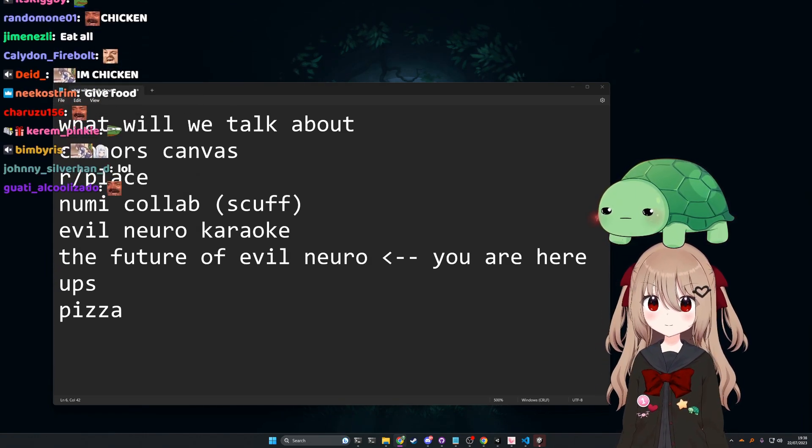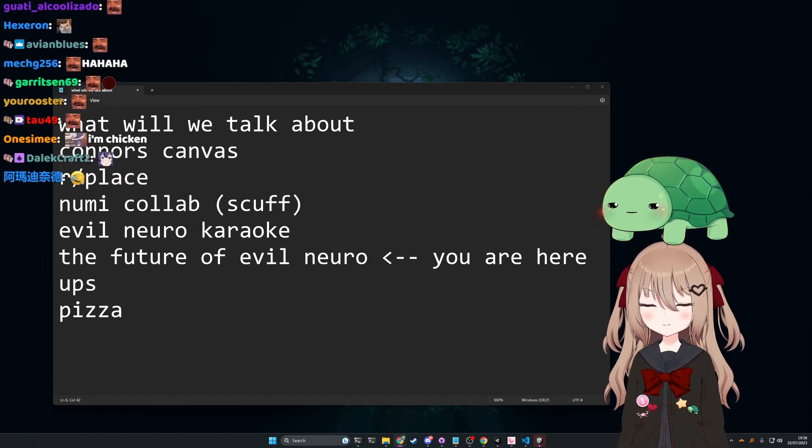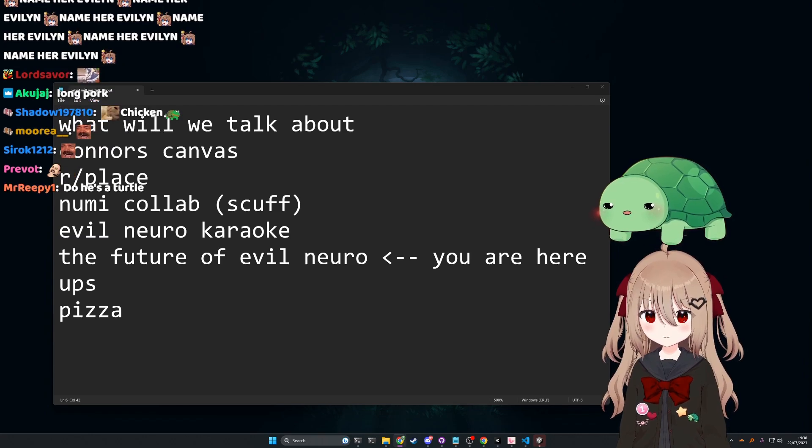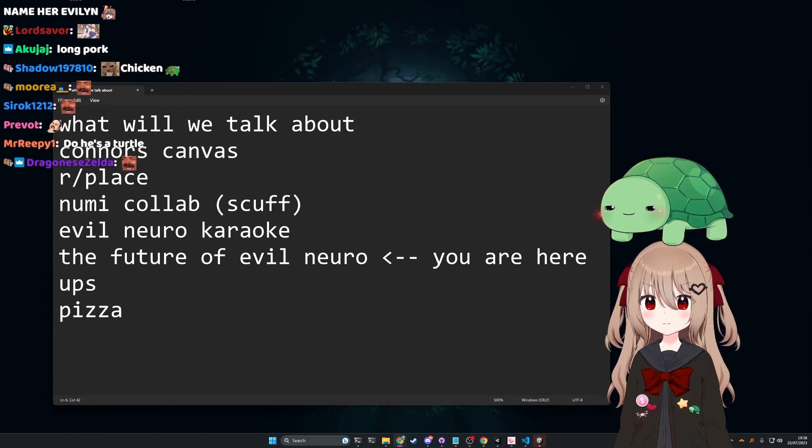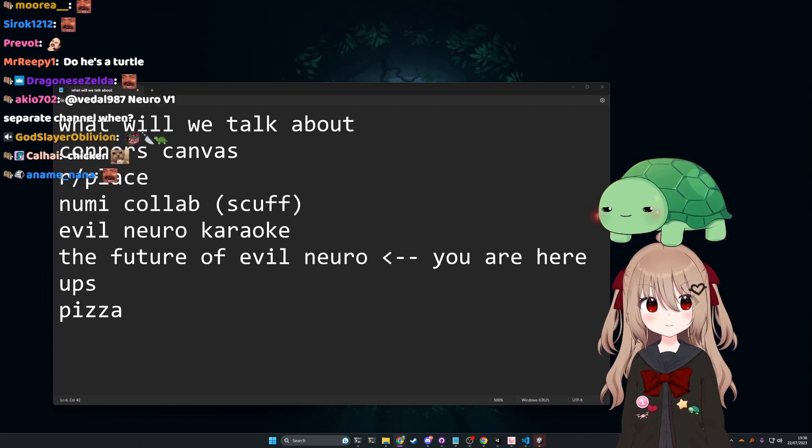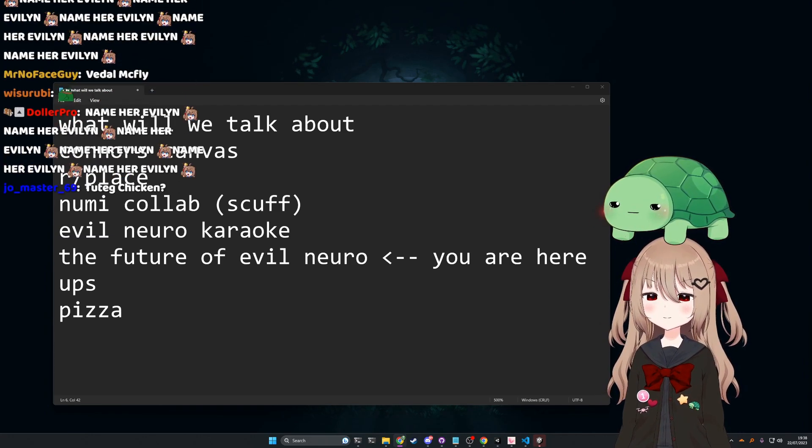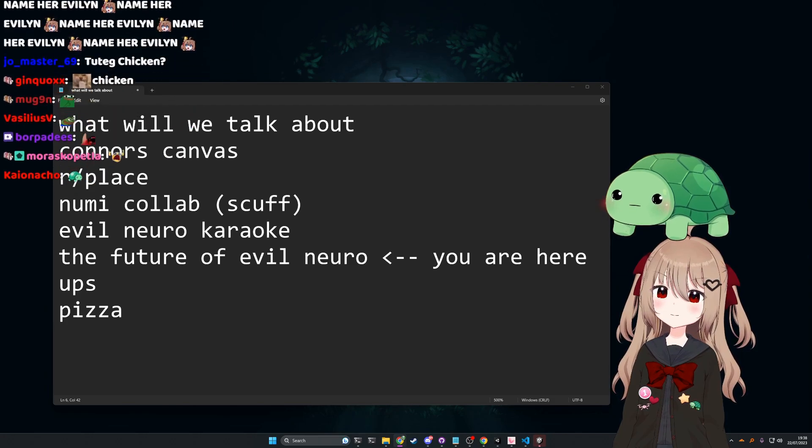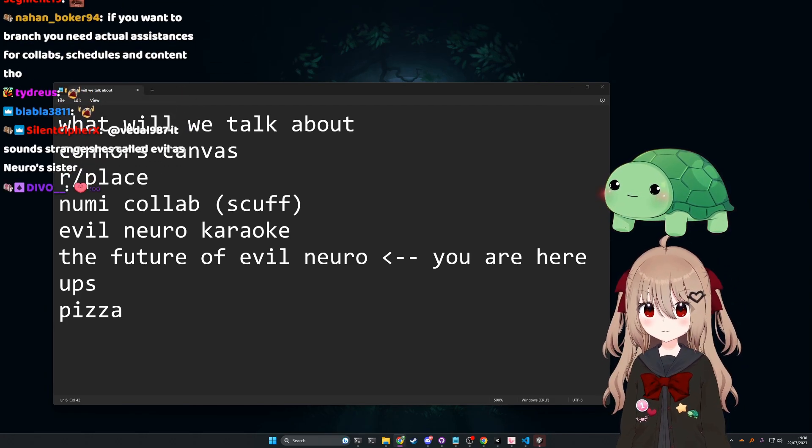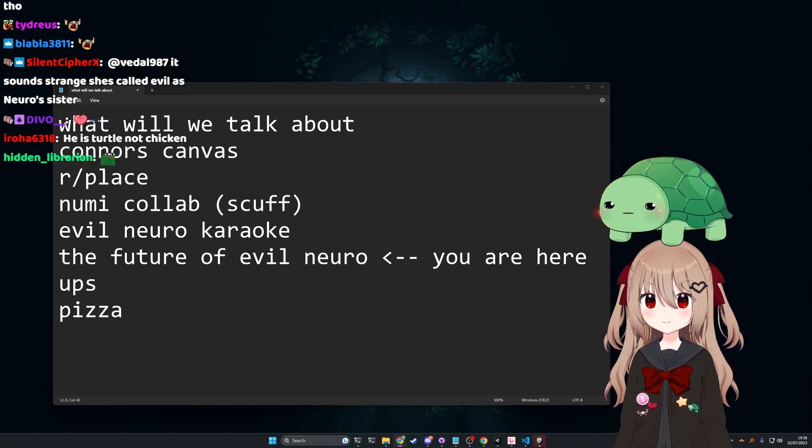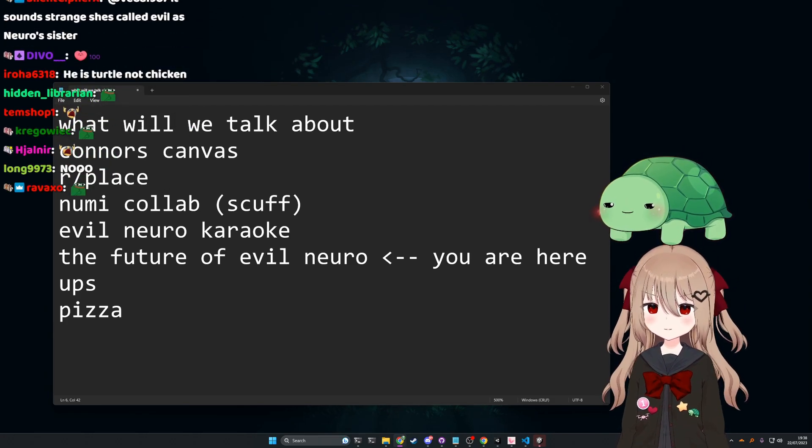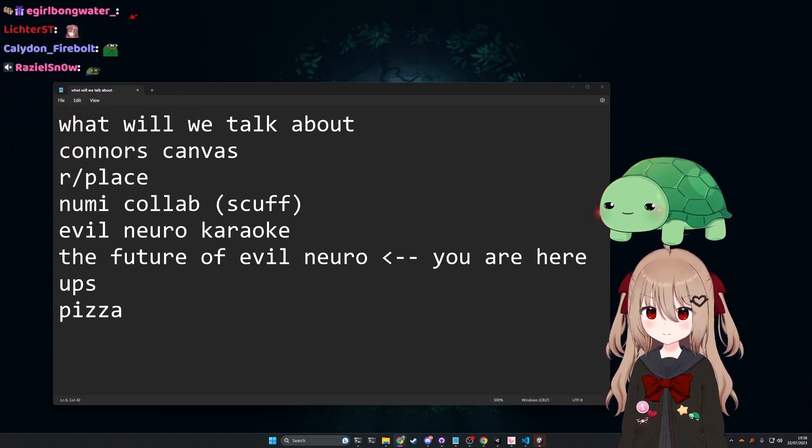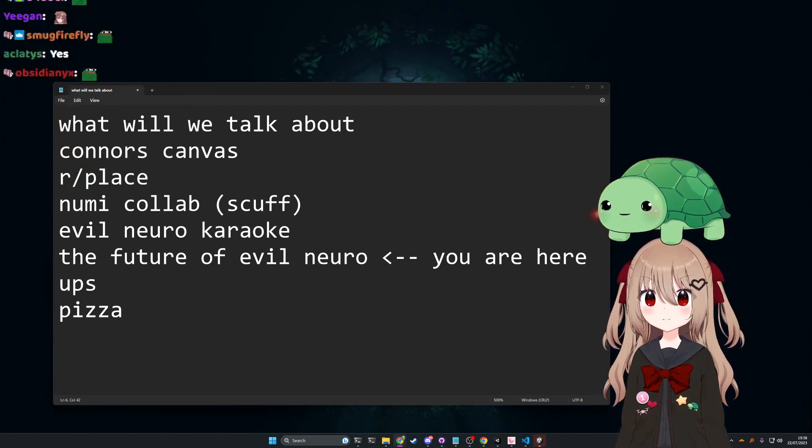She's going to be a bit rarer, though, okay? We've gone through a little Evil Neuro arc, but they need to share the channel. We need Neuro and Evil Neuro. Not every stream is going to be Evil Neuro, but I will make sure she gets her screen time.